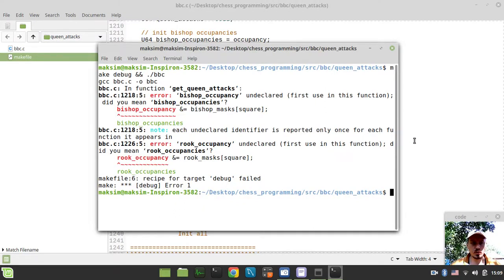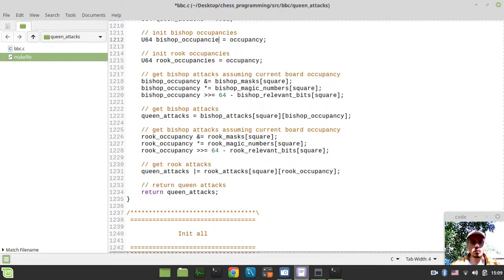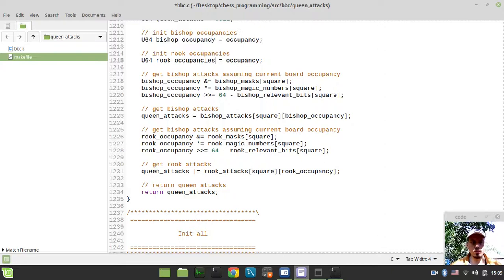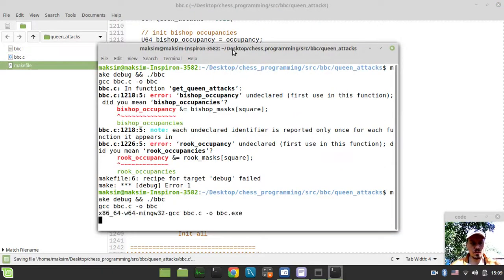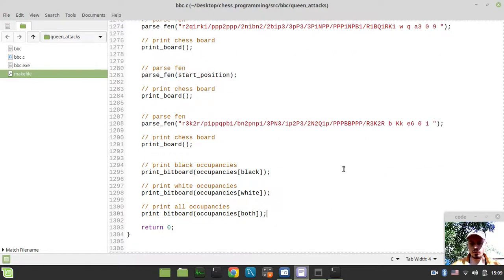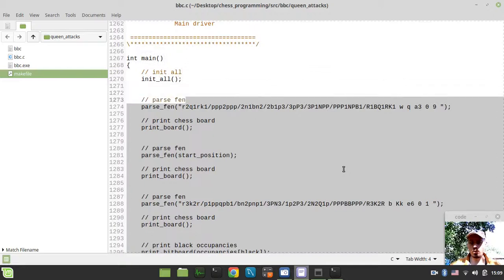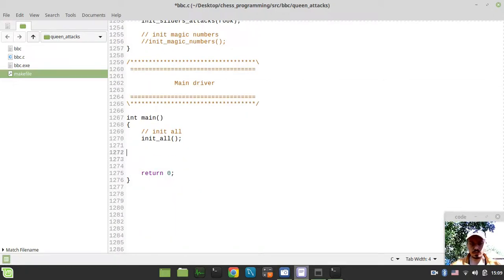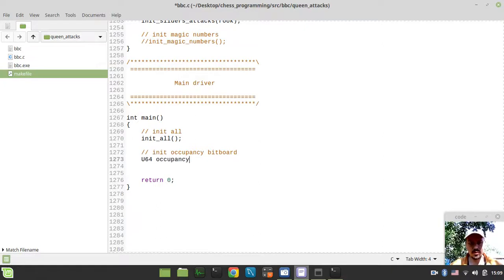Bishop occupancy undeclared — okay, it's probably easier to make it like this to fix that. And let's also get rid of the output from the previous parts, so I don't really want to parse any FENs here. What I want to do is actually initialize the occupancy bitboard: u64 occupancy equals 0 unsigned long long, so first it would be empty. And now we want to get queen attacks.